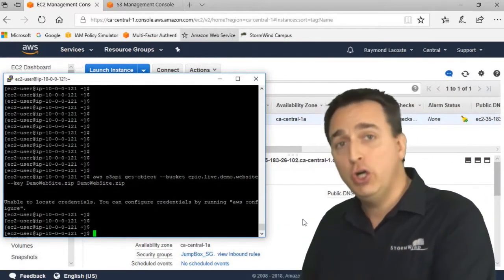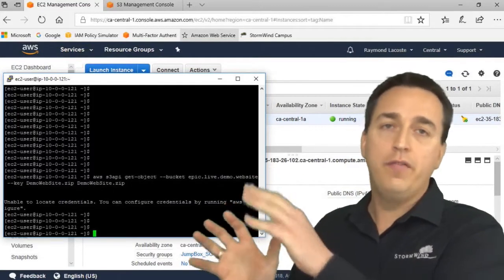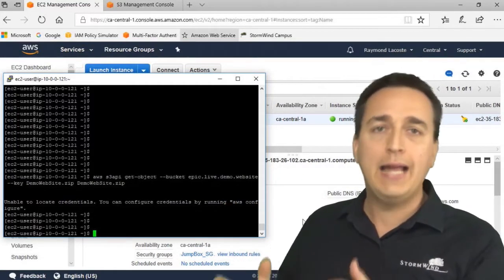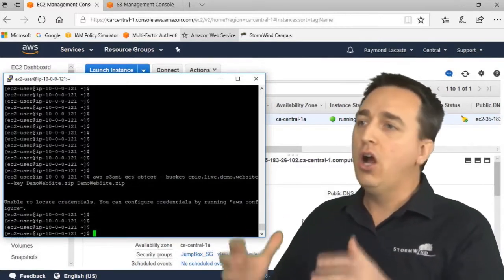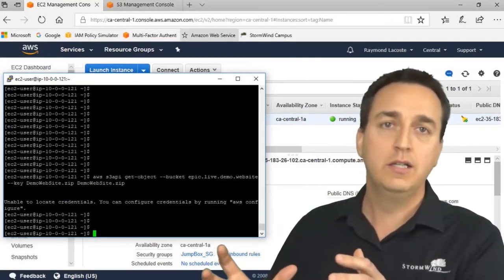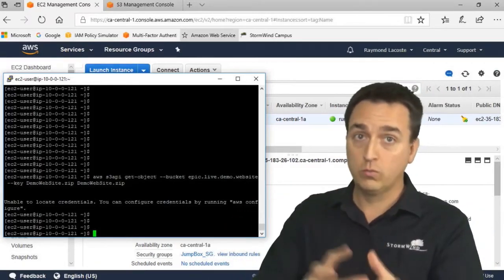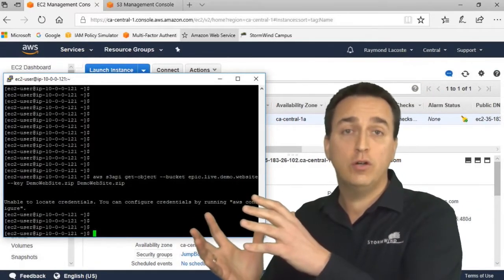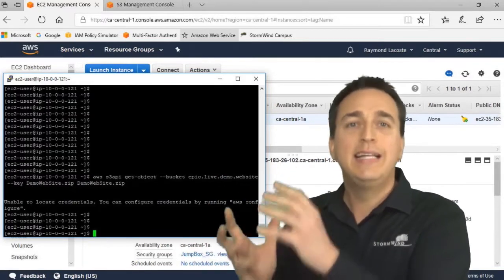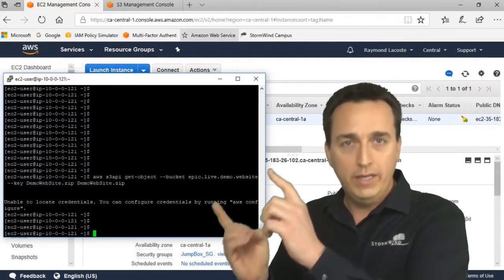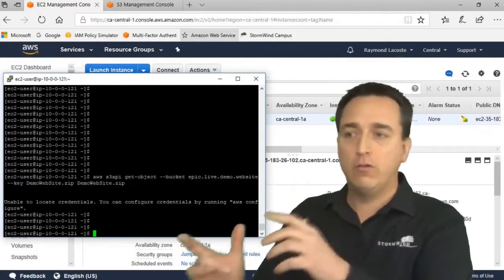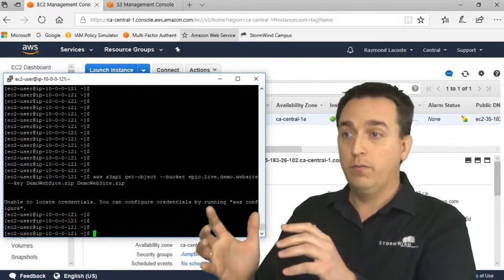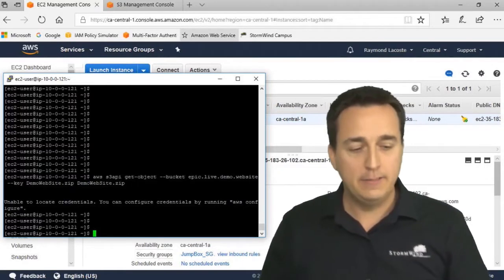We could embed those static access keys on this server - bad idea. If the access keys are compromised, our security is severely compromised. So instead we use roles. Roles, once attached to this server, will give the server temporary access keys when it needs them in order to perform that download for the demo.website.zip file from our bucket.